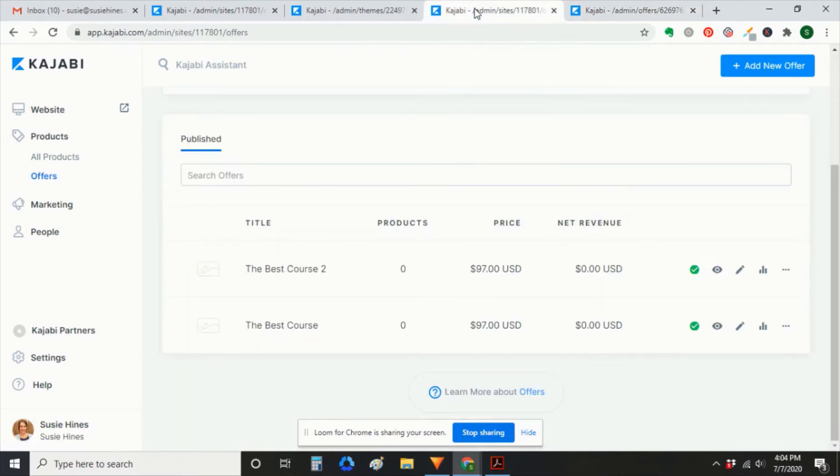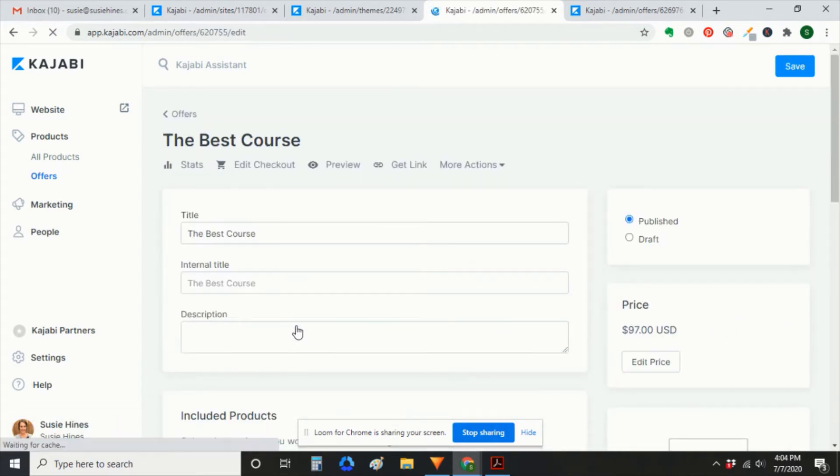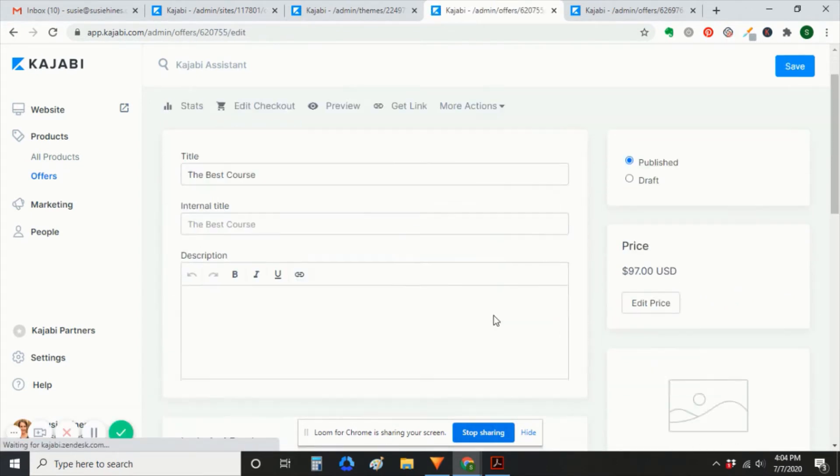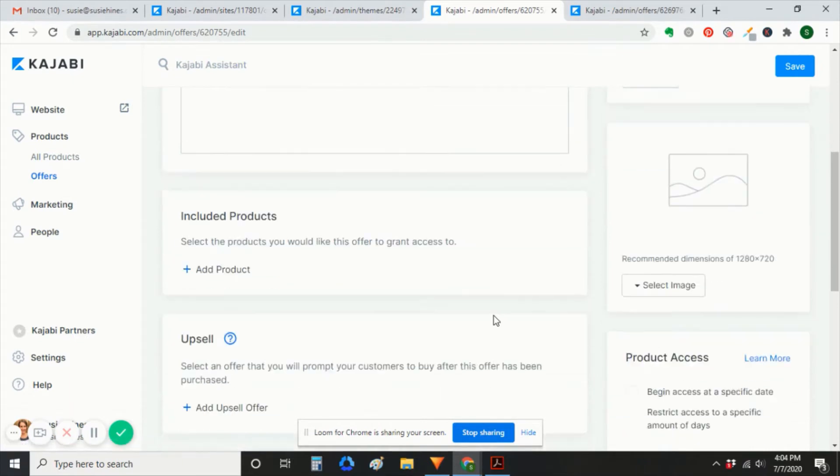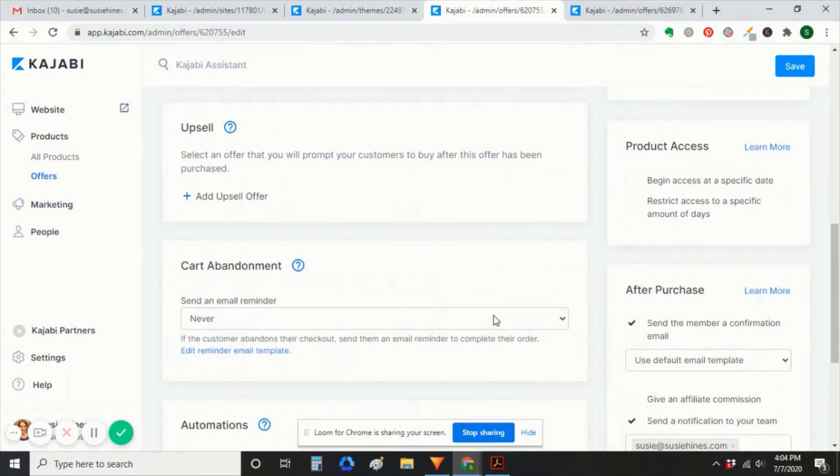So the next thing is you want to make sure that all your automations are the same between this is your real offer and the cloned offer.